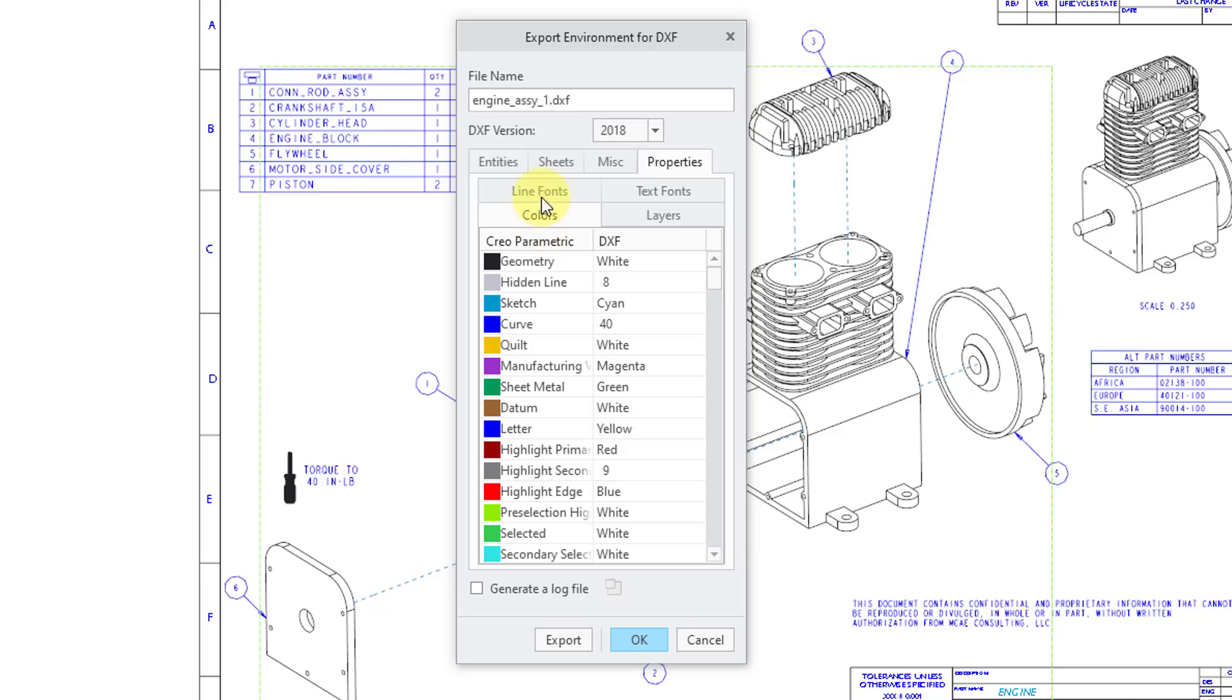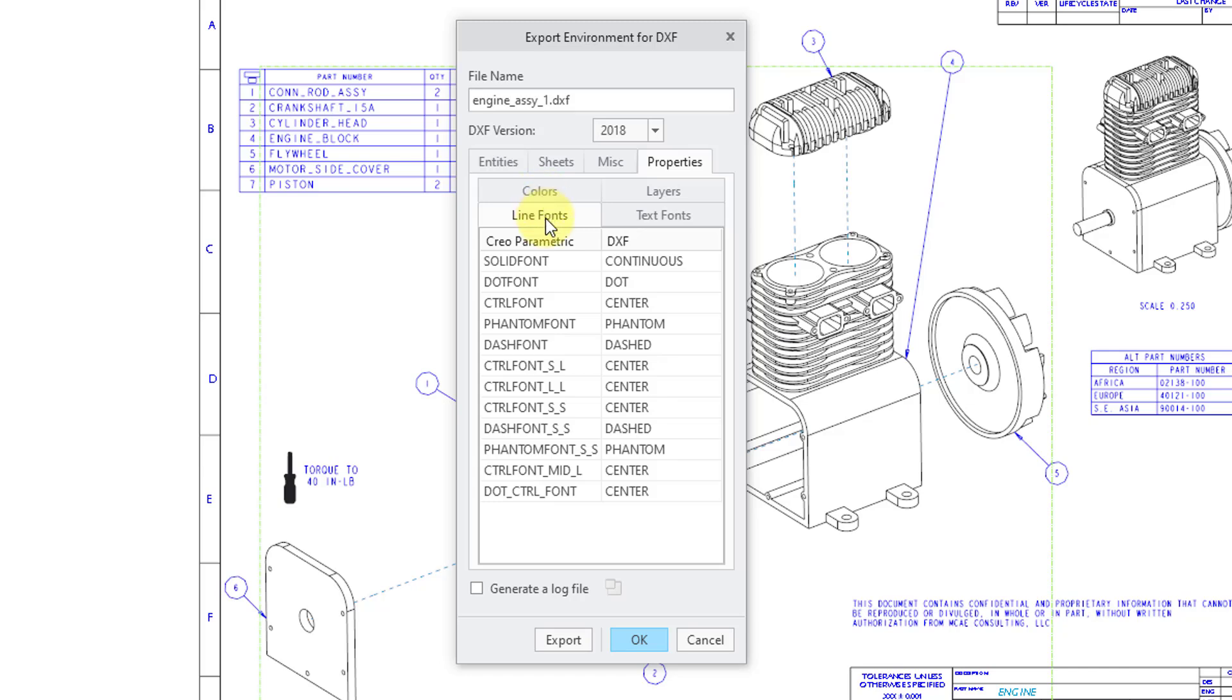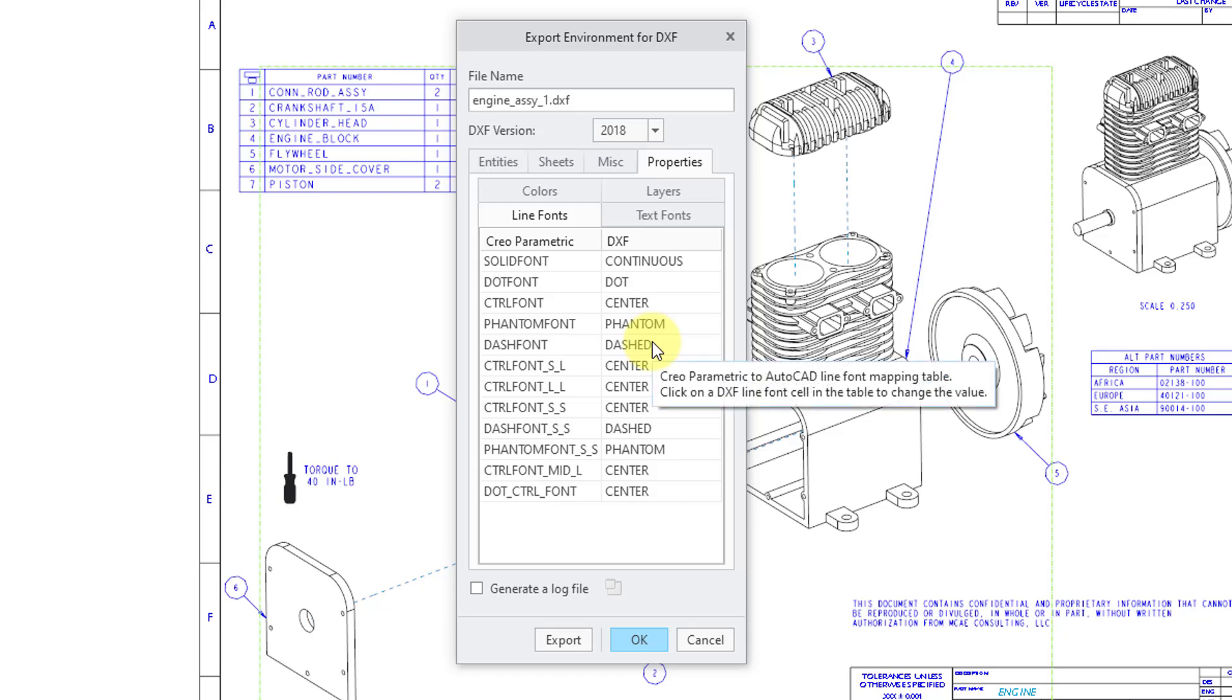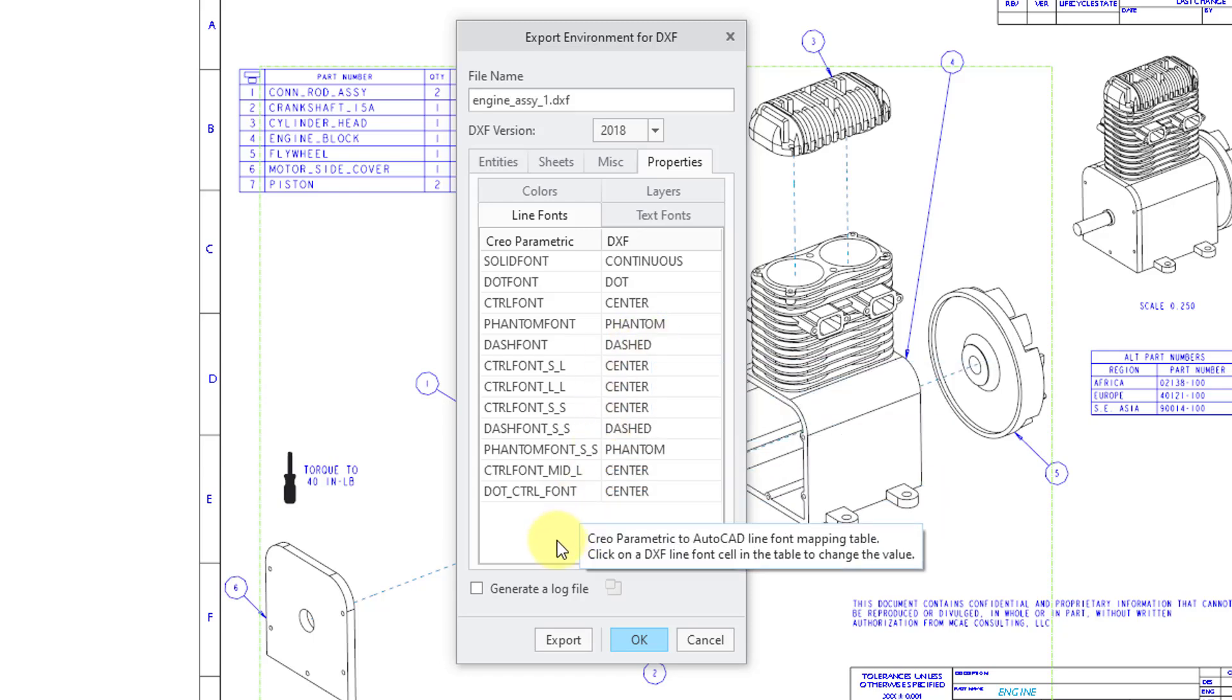Let's go to line fonts next. And here we have the Creo Parametric fonts and the DXF fonts. Those once again are going to map to the AutoCAD standards.